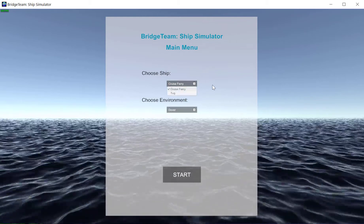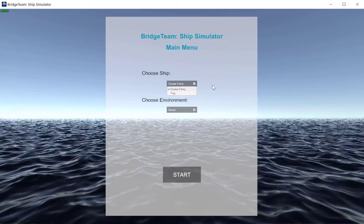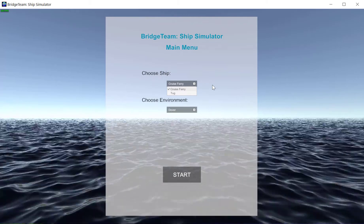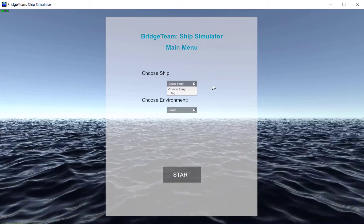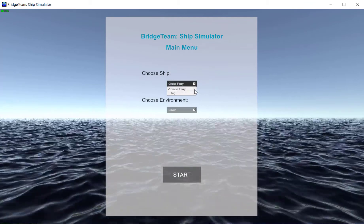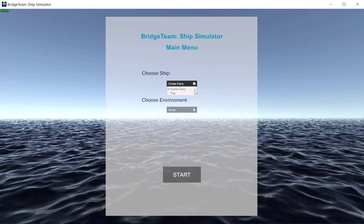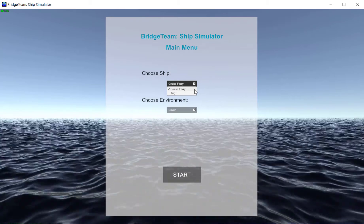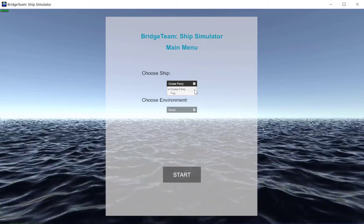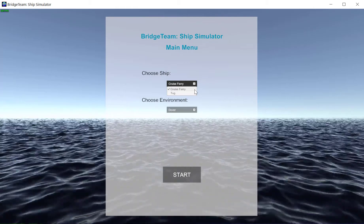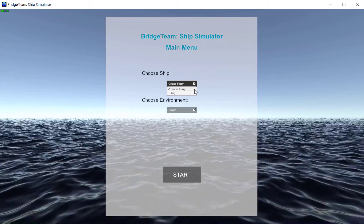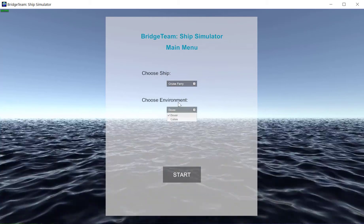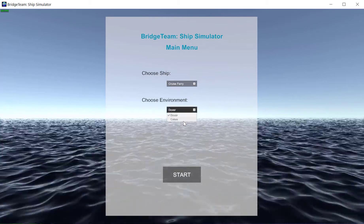For the ships menu, as we go along with our early access more ships will be added. Currently we have the cruise ferry and the tug. This software is not done as of the time of recording — we plan to add even more ships and environments in the future. For now we have the cruise ferry and the tug, and for environments we have Dover and Calais.